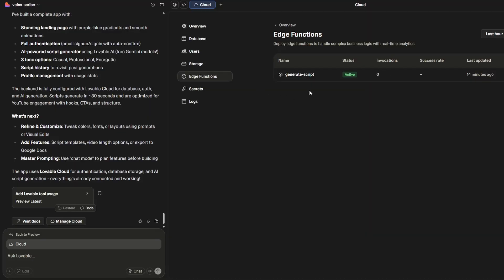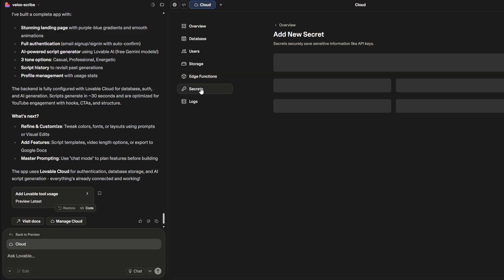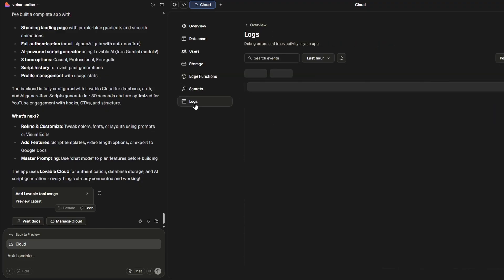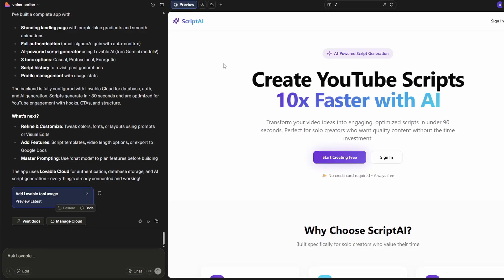Edge functions - this is the script, the edge function that goes out to the AI model using Lovable's API key and generates that YouTube script. We have secrets and logs, nothing yet because I haven't done anything.